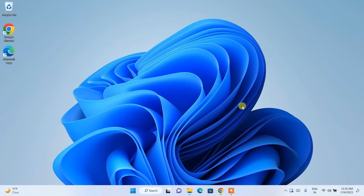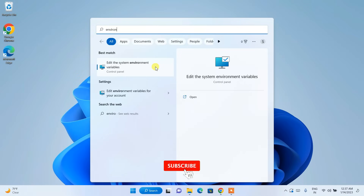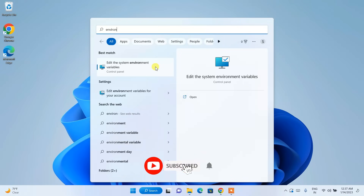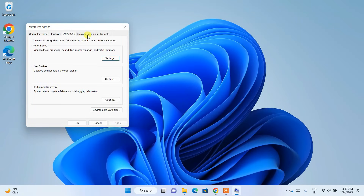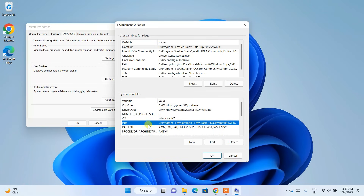Now that Java is installed, it's time for a very important step. Click on the search icon and search for 'environment'. You will see 'Edit the system environment variables'. Click on that — it will open the System Properties window. Click on Environment Variables.